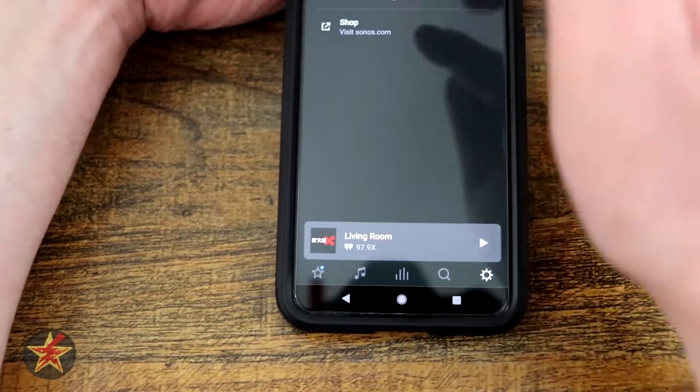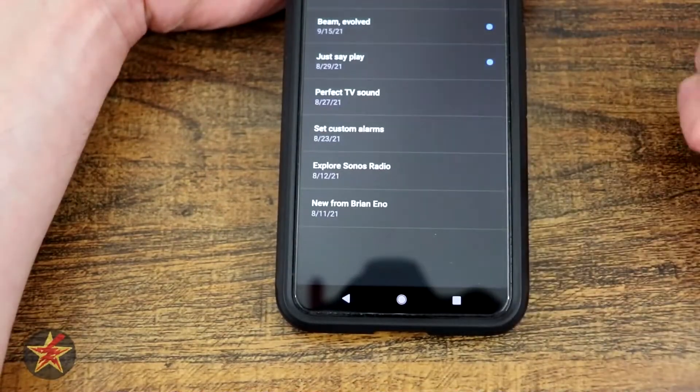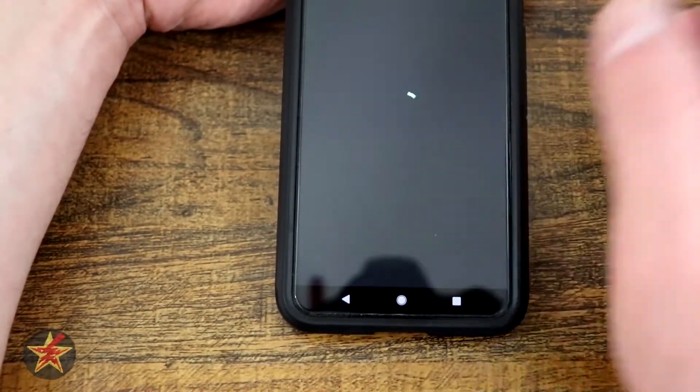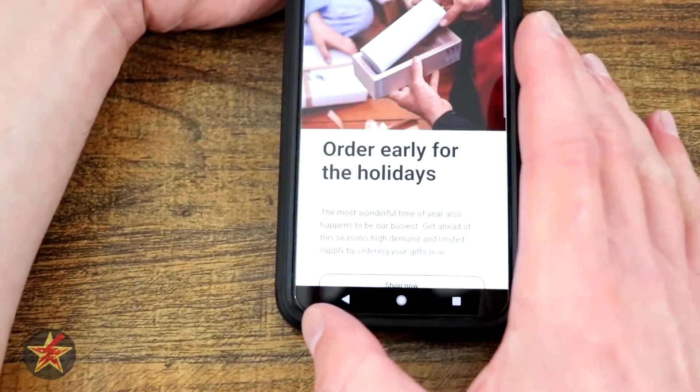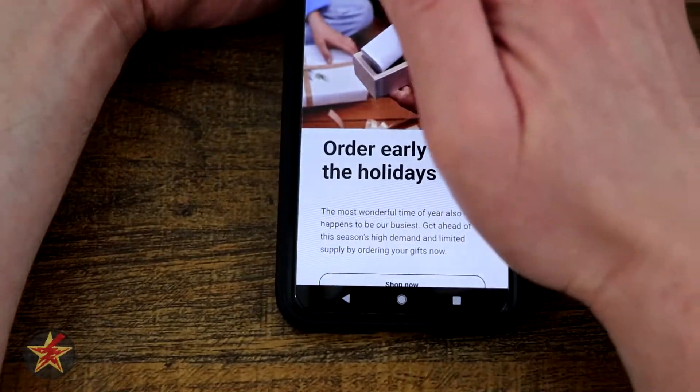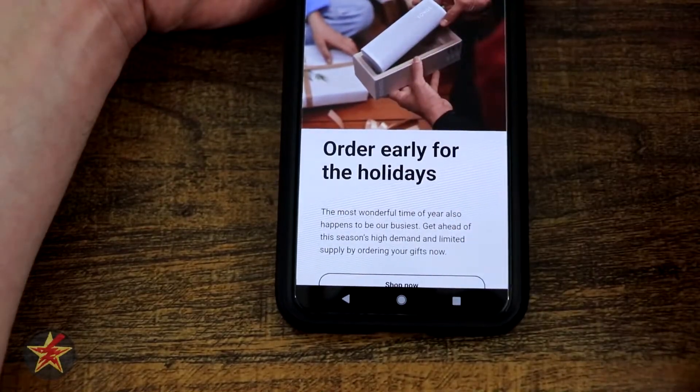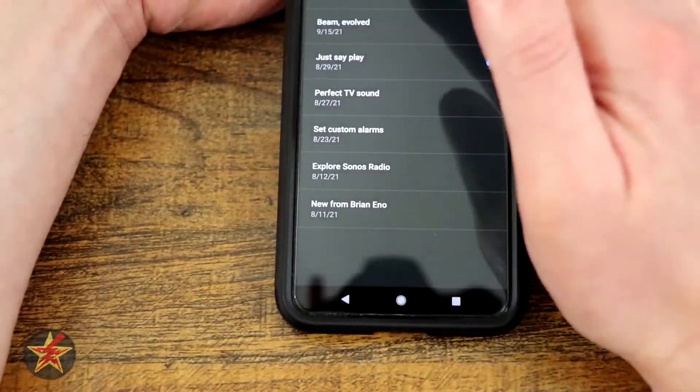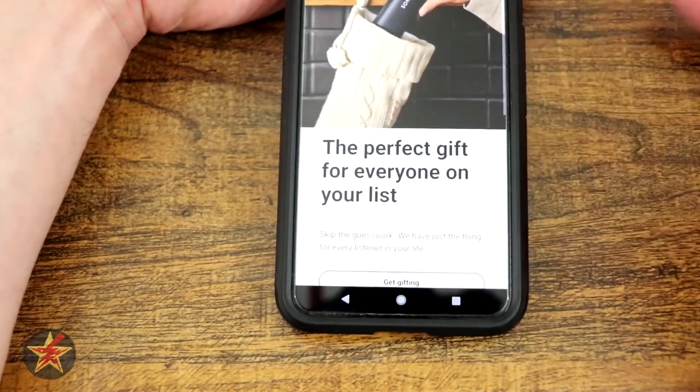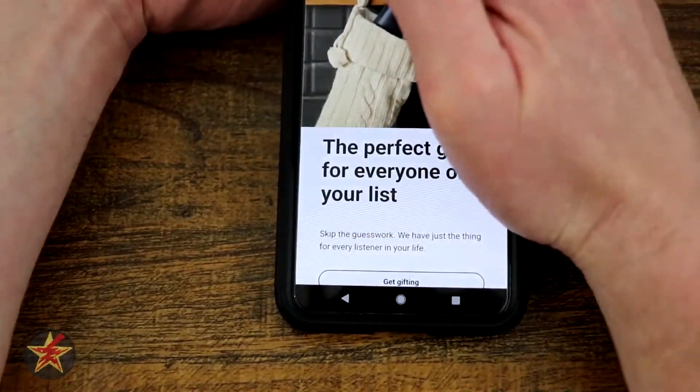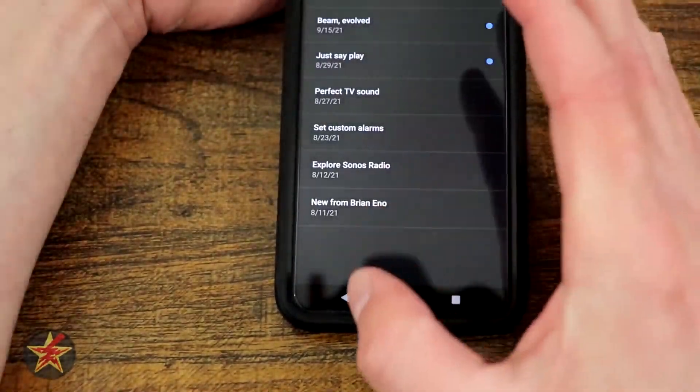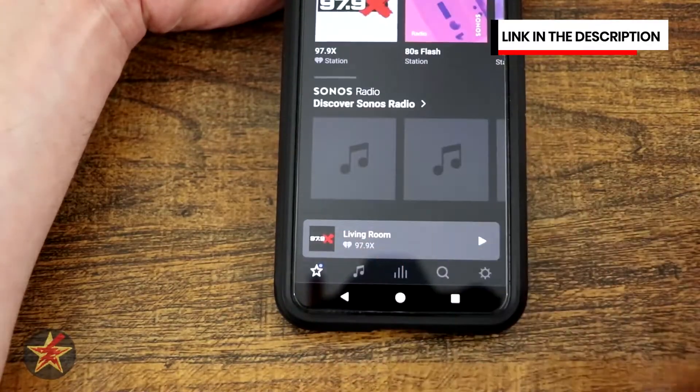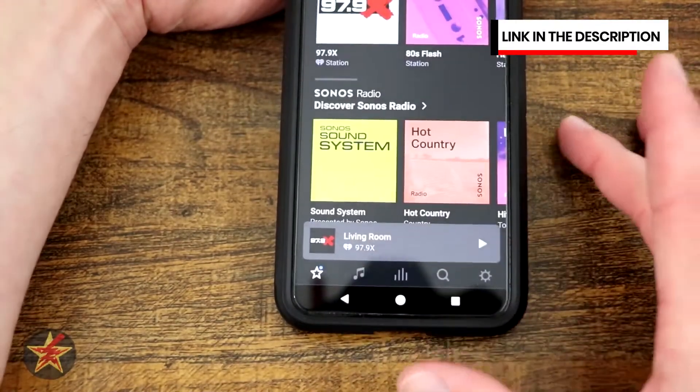And then you have your inbox. Right here, those messages that I was talking about before, timing is everything. These are kind of ways to get you to purchase things through the Sonos app itself. So here, like I said, I'm filming this around the holiday shopping season.